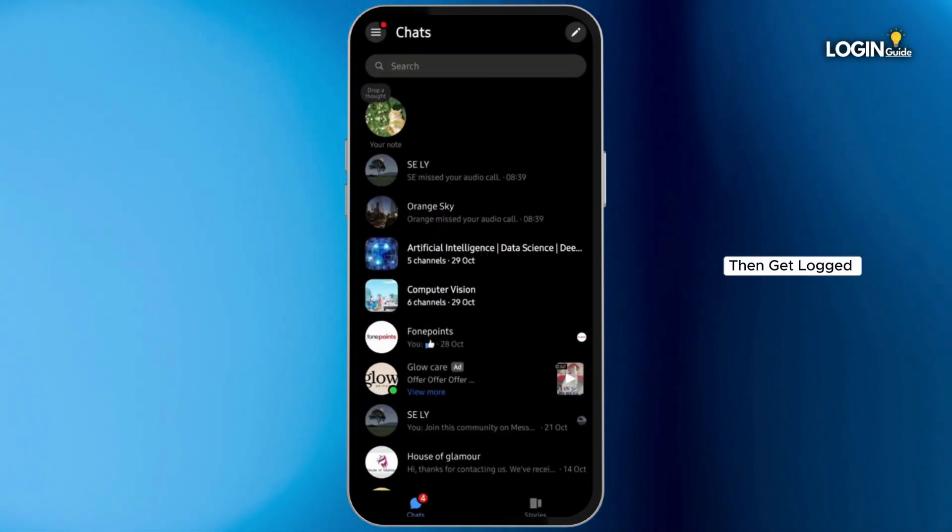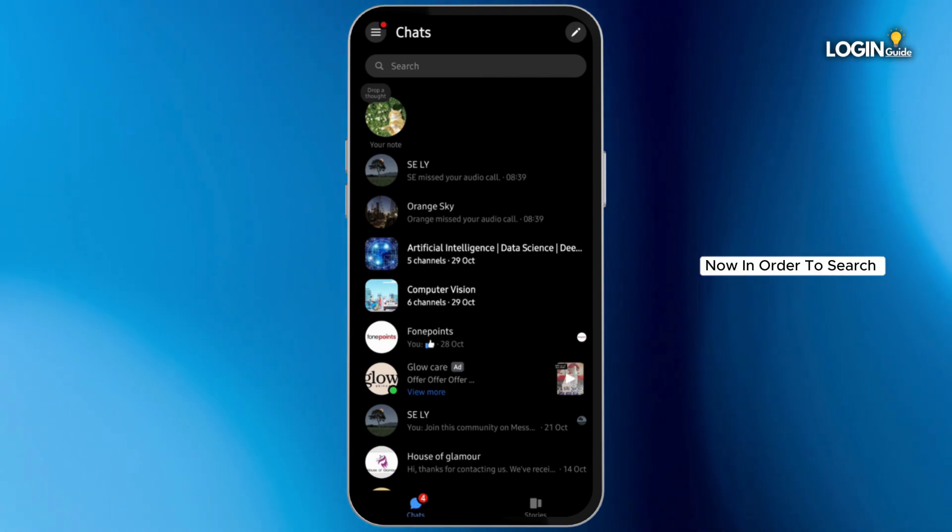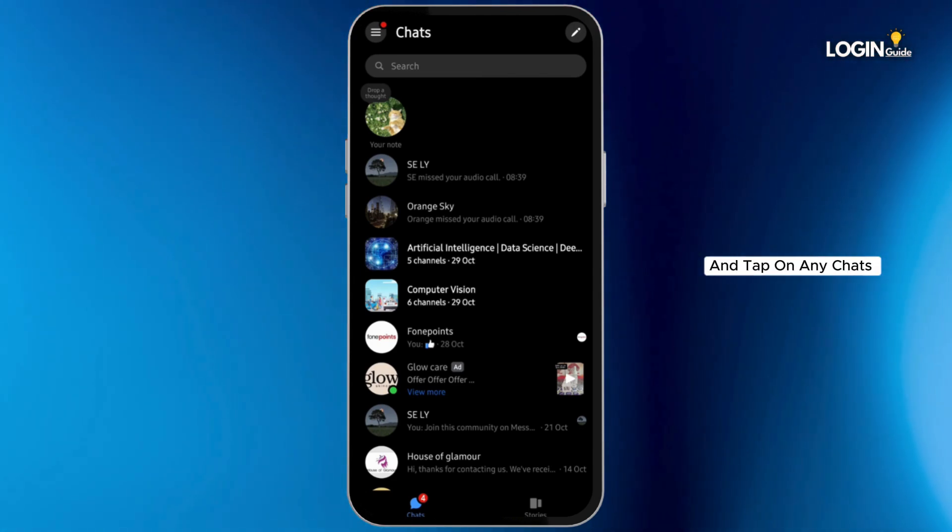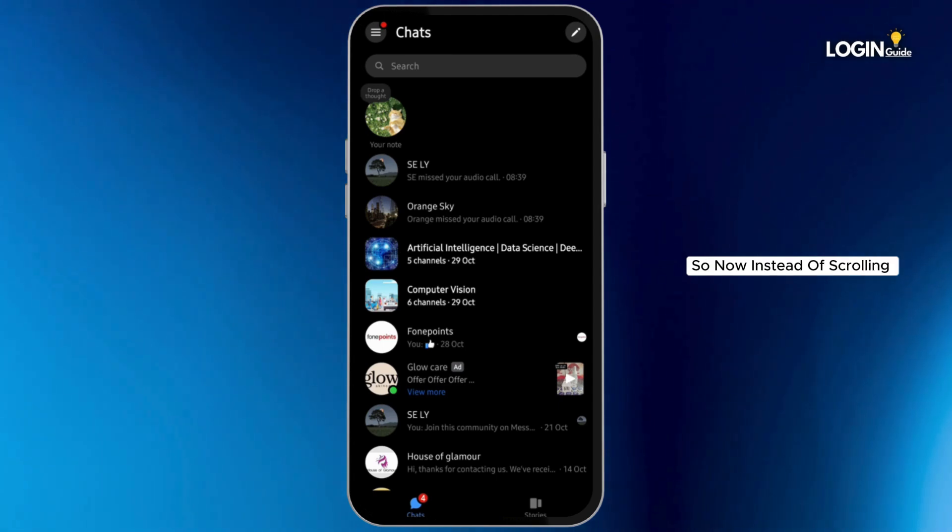Then get logged into your Messenger account. Now in order to search for the old messages, let's go ahead and tap on any chat that you would like to search.